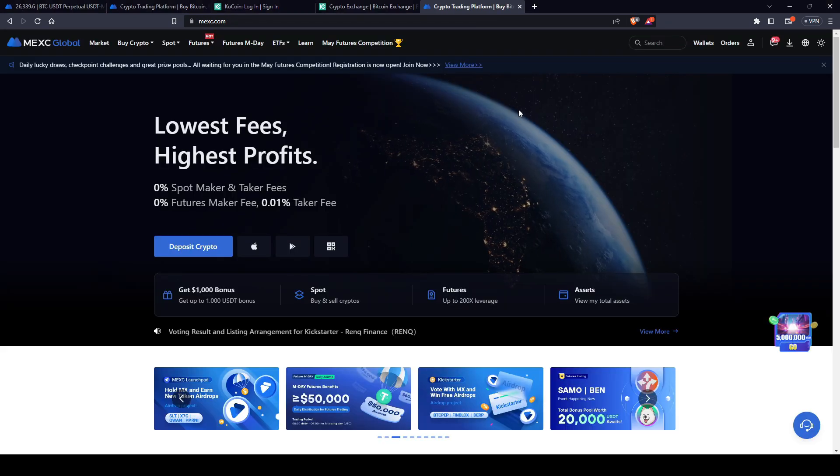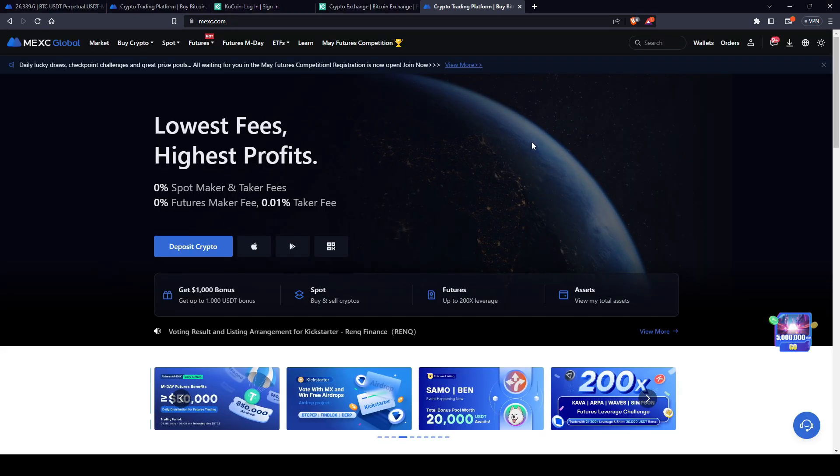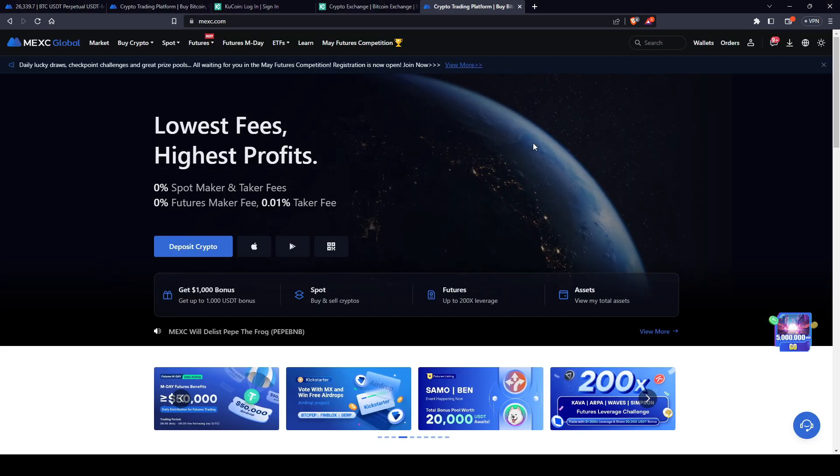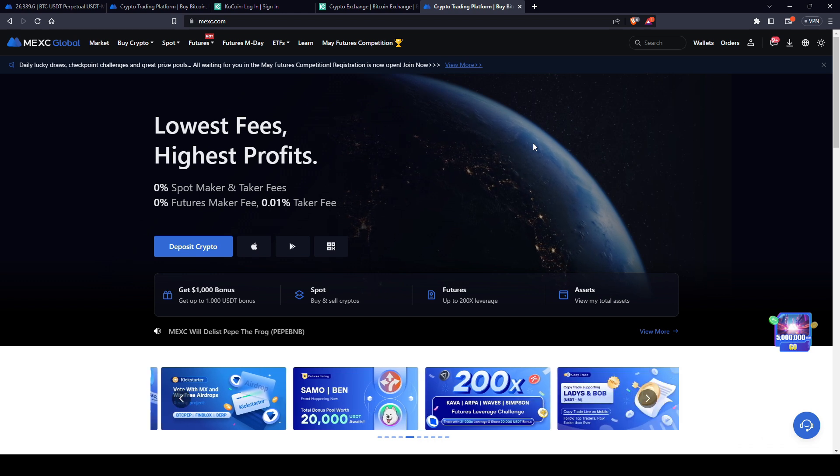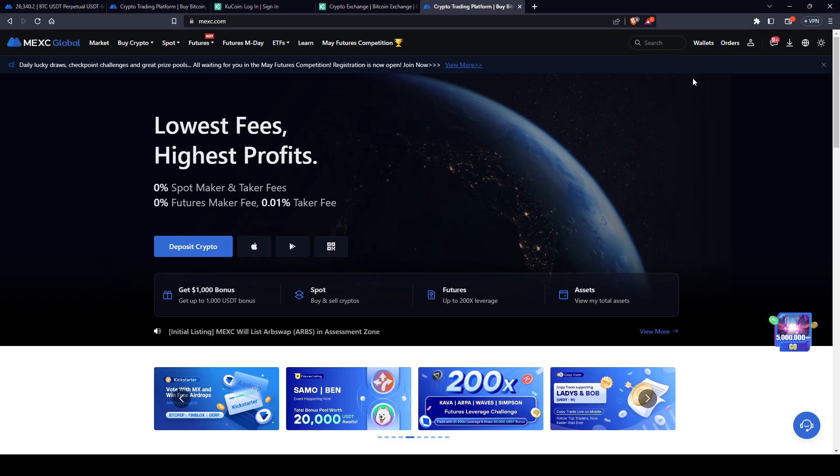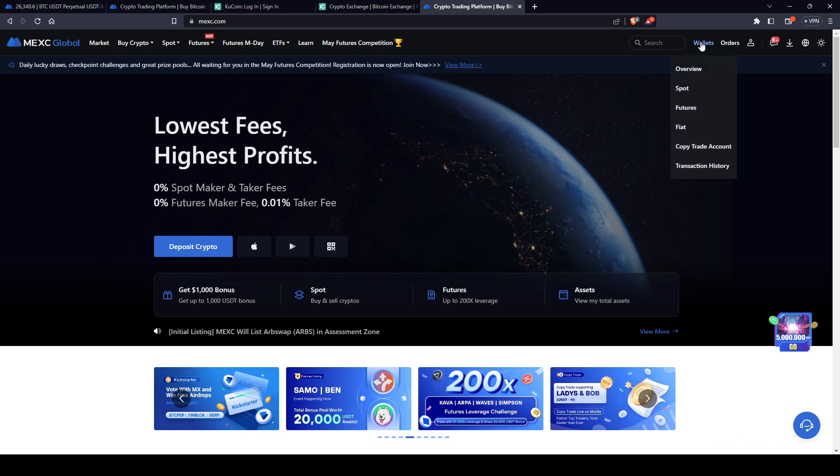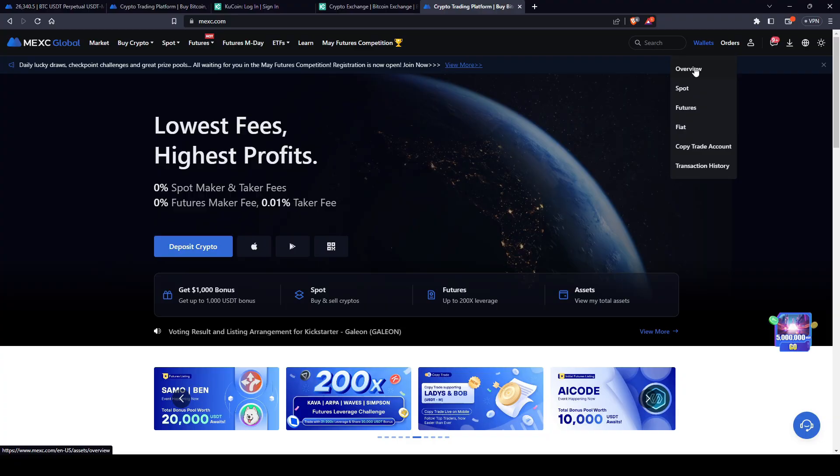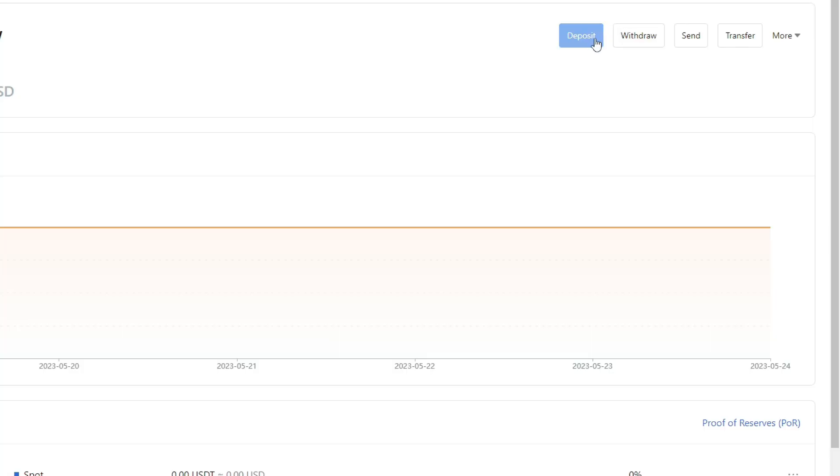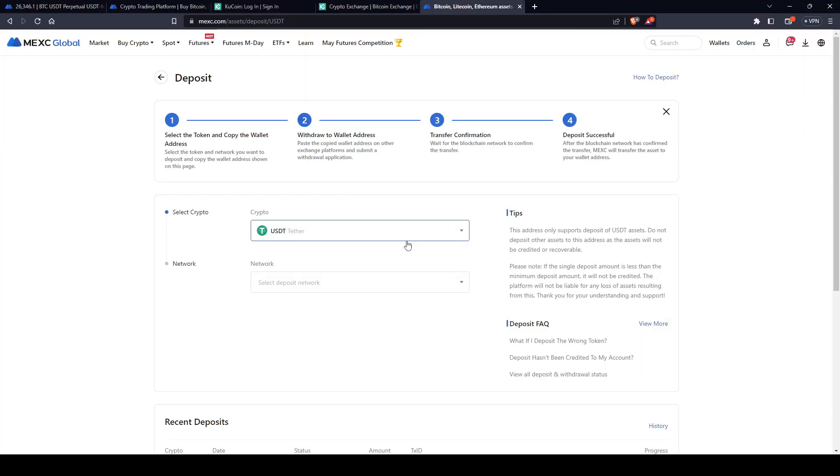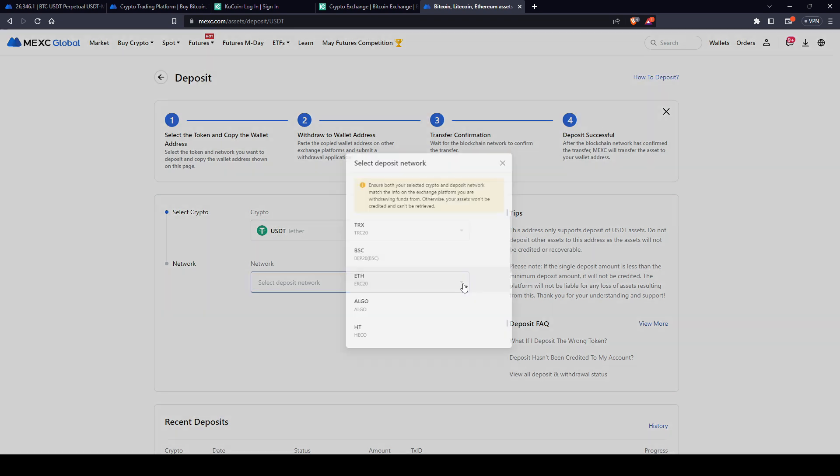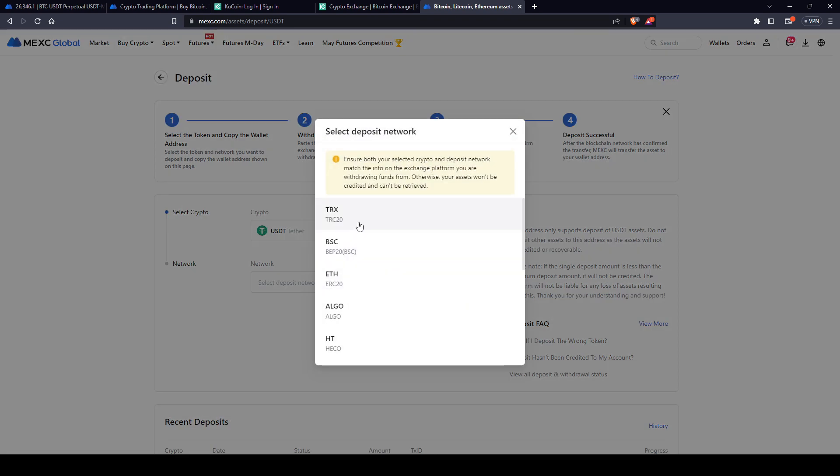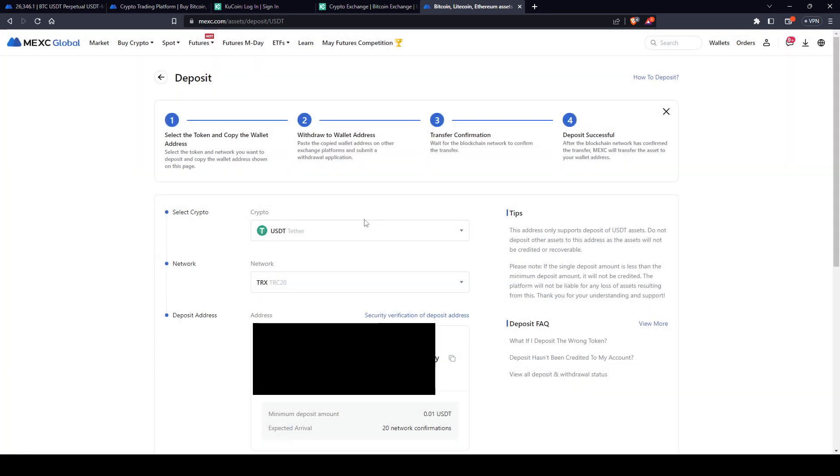Now, before we get started, let's go ahead and add some funds to our MEXC account. We're going to come over here to Wallet, go to Overview, and then select Deposit. We're going to transfer over USDT. And the network we're going to use is the Tron network, which is TRX, the TRC-20 network. This has the lowest fees. Then now all you do is come over here to this Copy button. You're going to click it. It's going to save it to your clipboard.